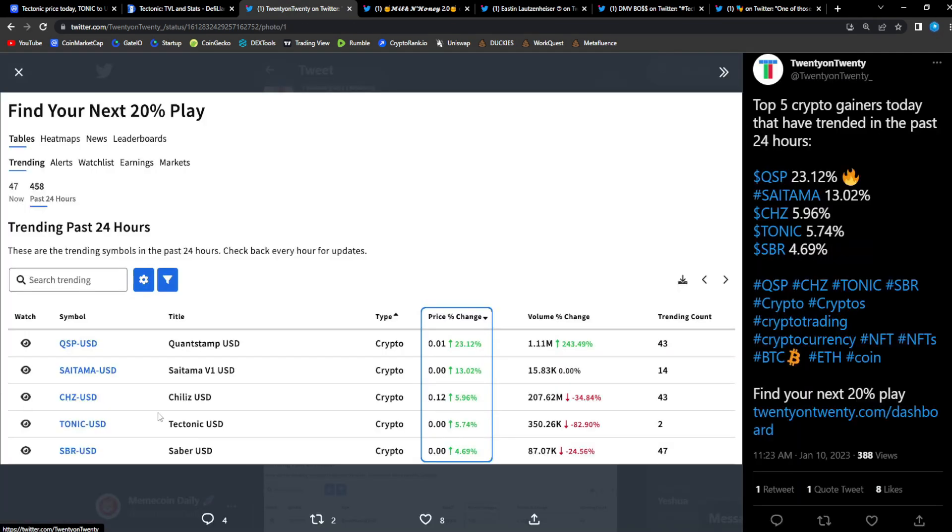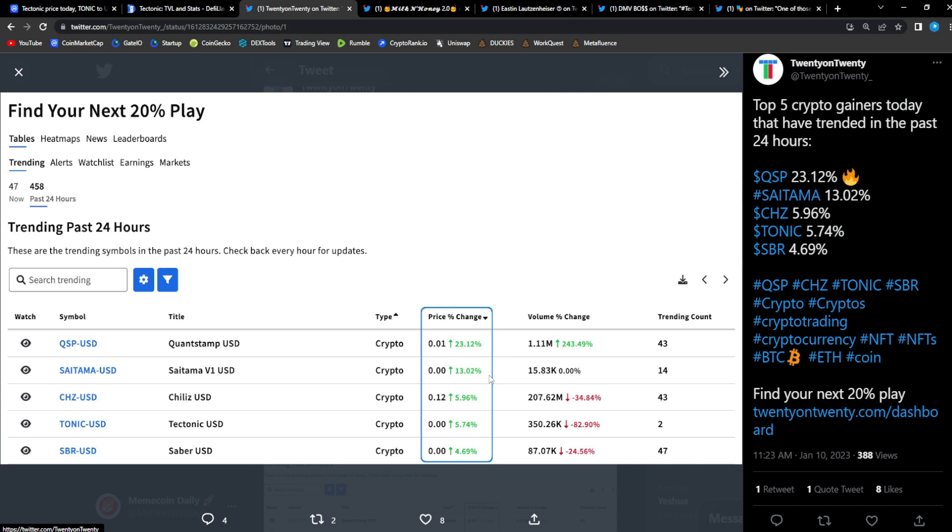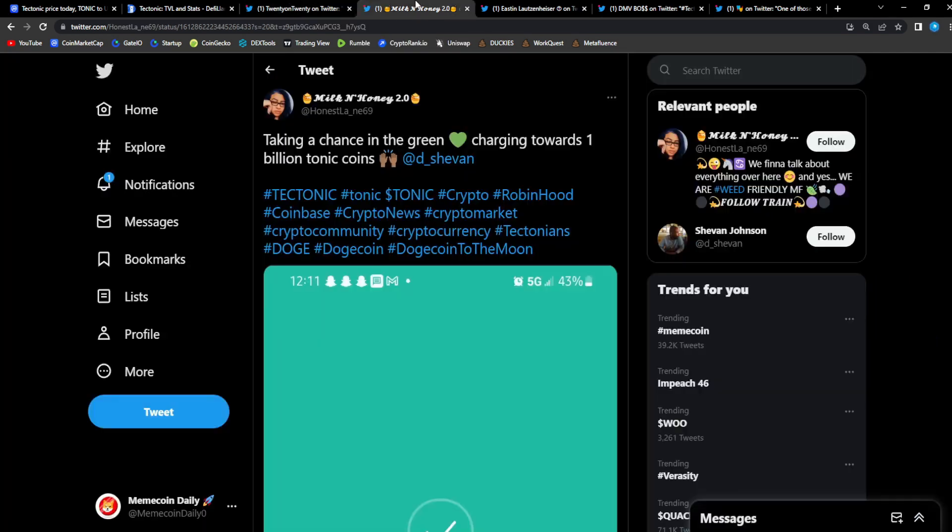Top 5 crypto gainers that have trended in the past 24 hours, Tonic right here up 5.7 percent is trending in the past 24 hours. We are trending out here. Tonic will be one of those big projects, those heavy hitter dApps of the Cronos ecosystem. When people get into CRO and the Cronos ecosystem, they'll definitely check out Tonic.